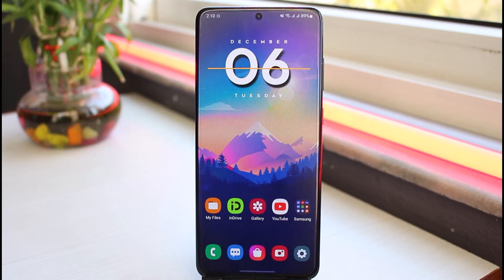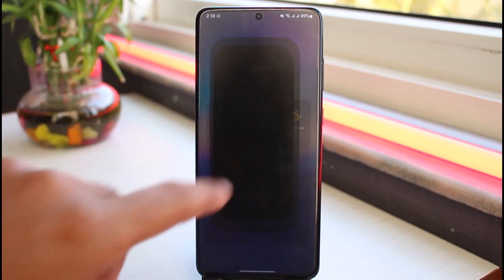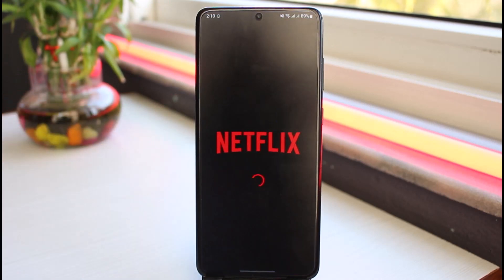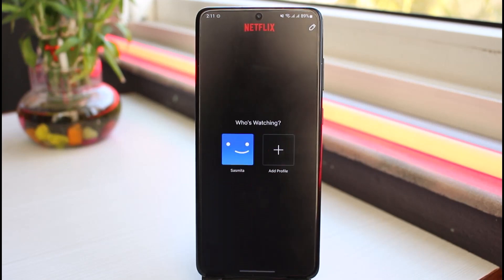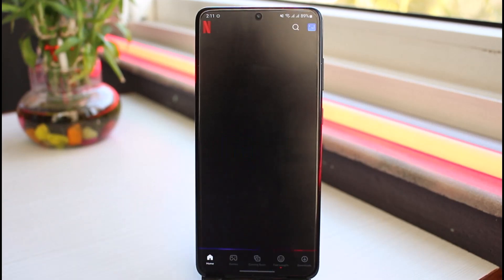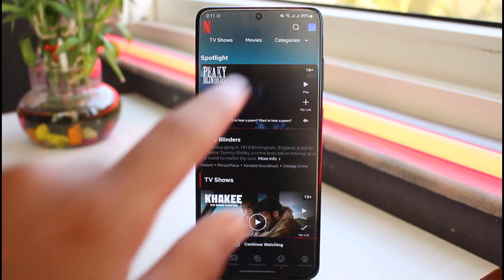How to change your Netflix plan. Hey everyone, welcome back to another tutorial video. In today's video I'll show you how you can change your Netflix plan. First, go to your Netflix app on your mobile device and make sure you are logged into your Netflix account. Once logged in, go to any profile and tap on the profile icon on the top right corner of your screen.